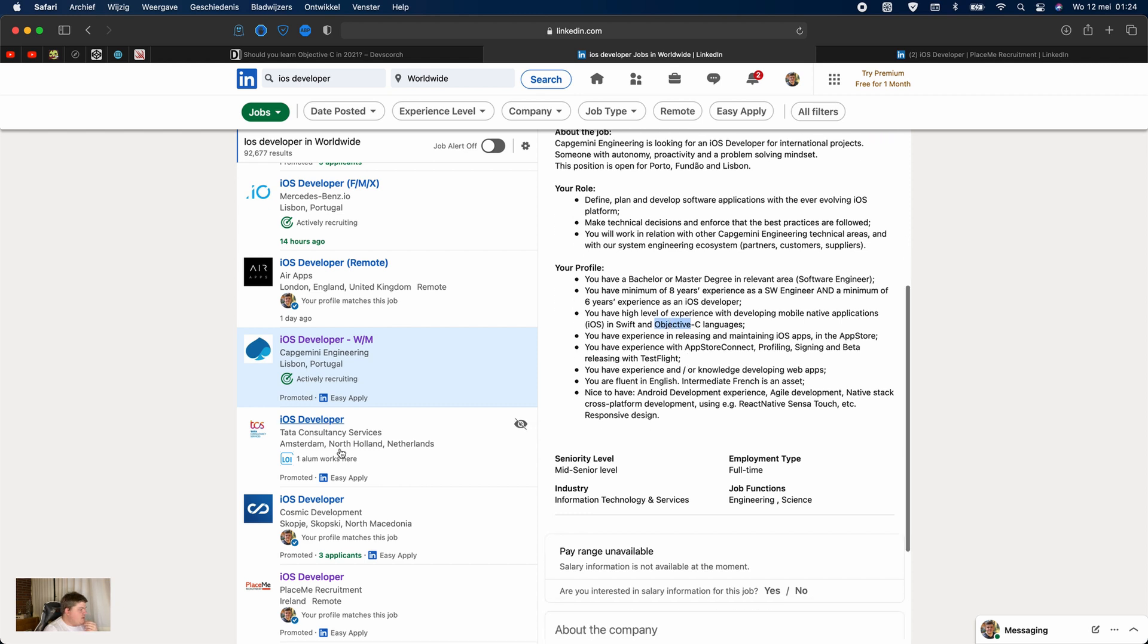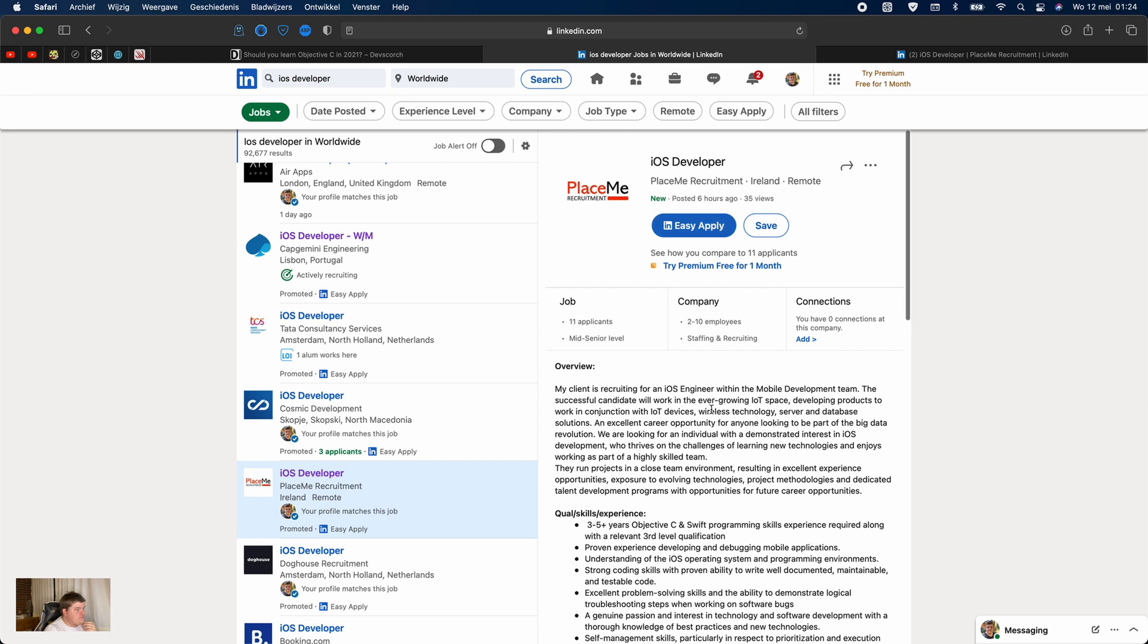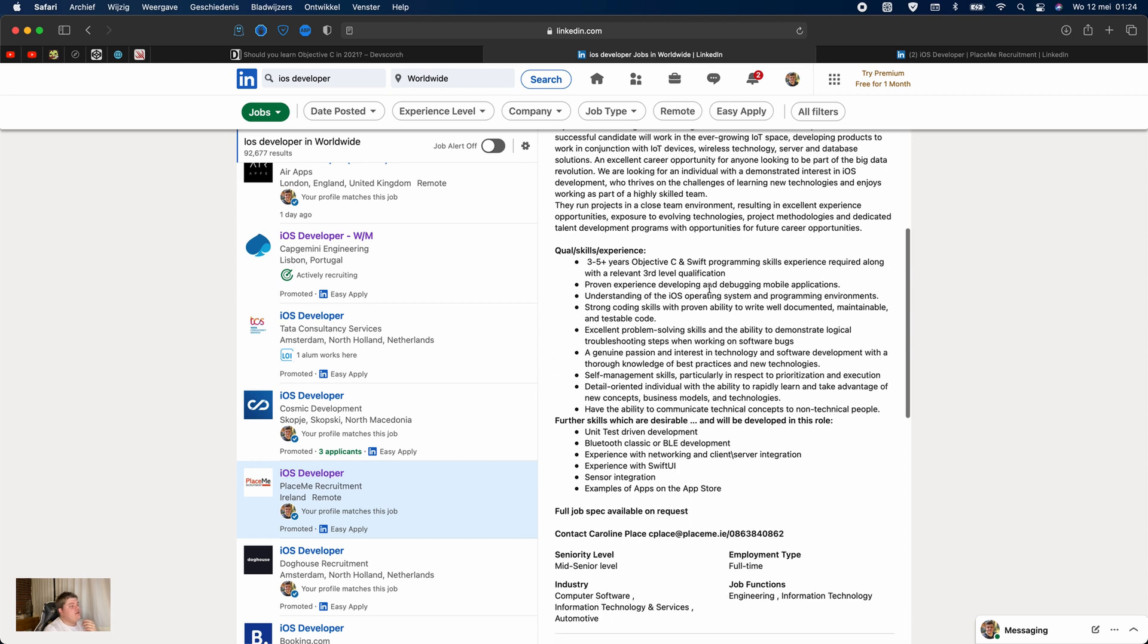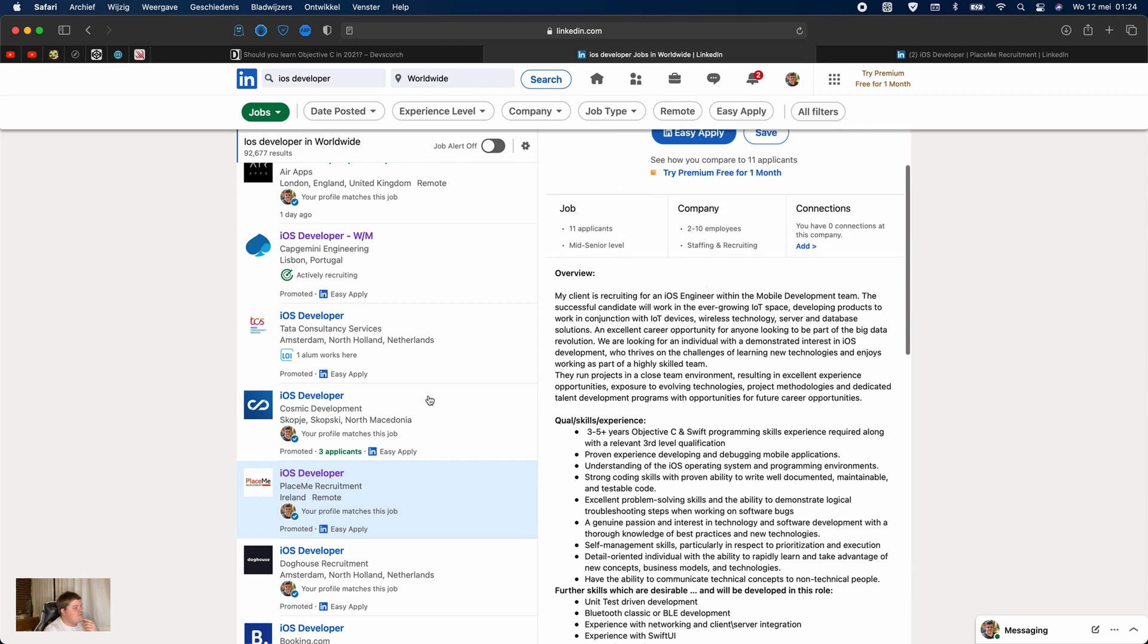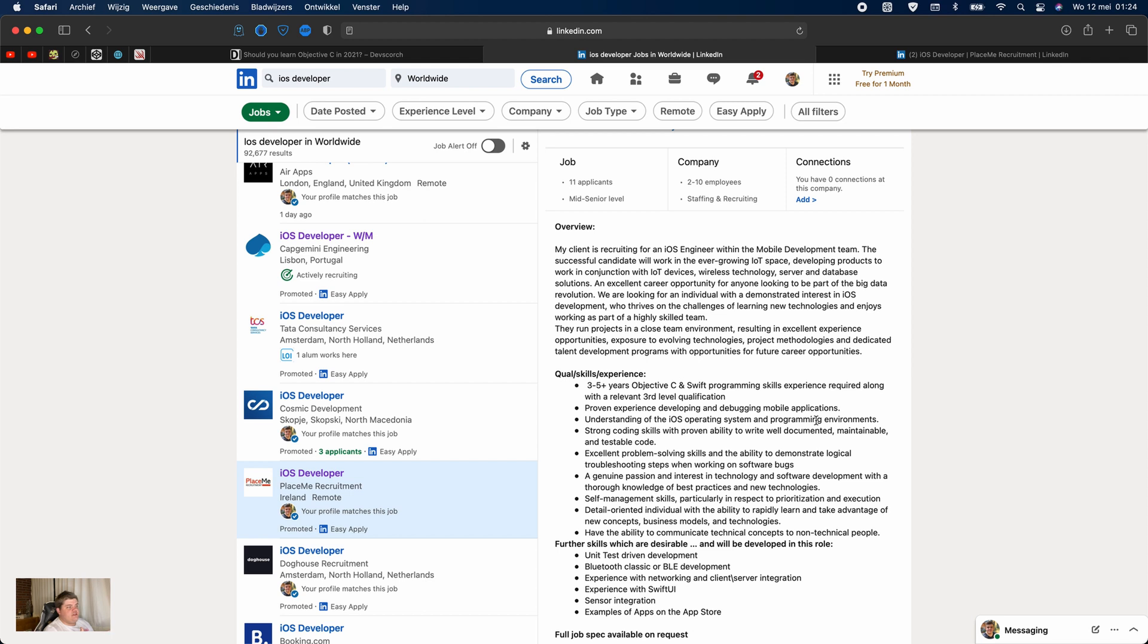Let's see, maybe we have another one here. Place Me Recruitment. Here's another one, this is from Place Me Recruitment in Ireland. They're looking for an iOS developer and they also ask for three to five years experience in Objective-C and Swift. As you can see, these are just three of the 92,677 results of iOS developers they are searching for worldwide on LinkedIn.